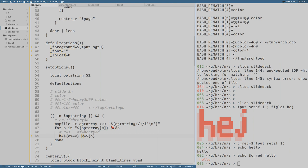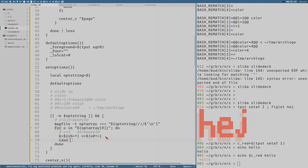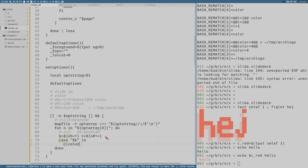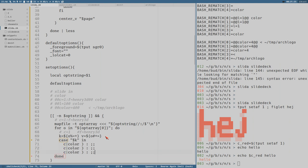Then we can do a case on k: in c or color, do something; or f or font; or l or lolcat; and the default case we just continue. It's always good practice to set the default first. esac closes the case.